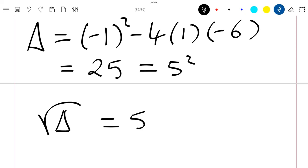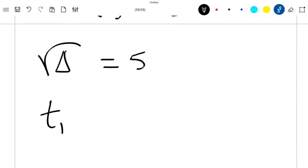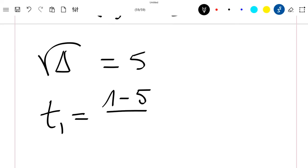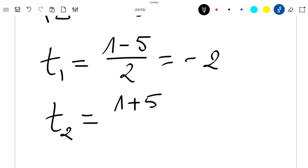The square root of delta is equal to 5, and 2a equals 2. Since delta is greater than zero, we have two solutions. t1 equals (-b minus √delta) / 2a, which gives t1 = -2. The second solution is t2 = (1 + √delta) / 2a, which gives t2 = 3.